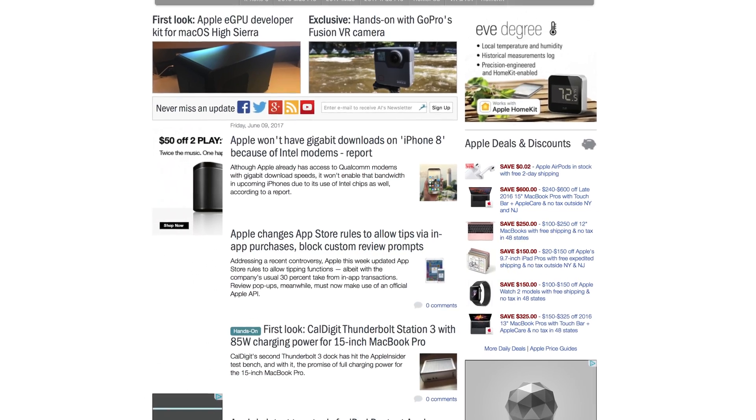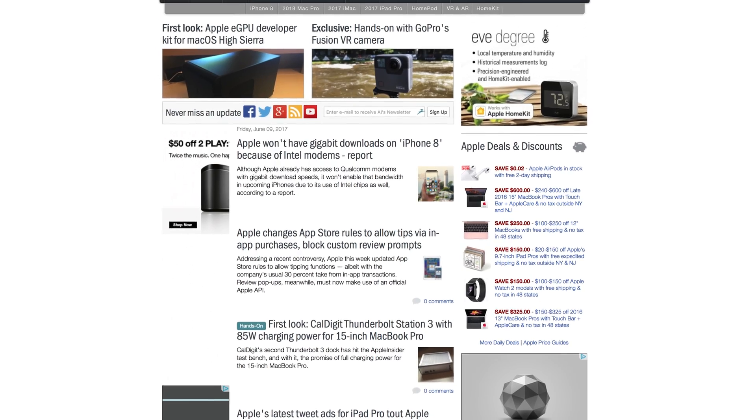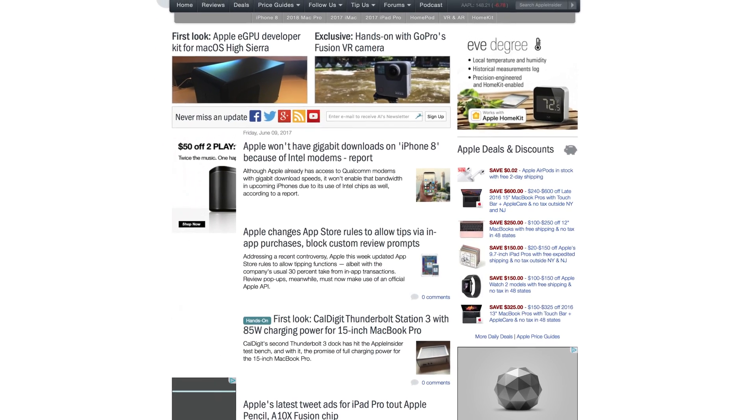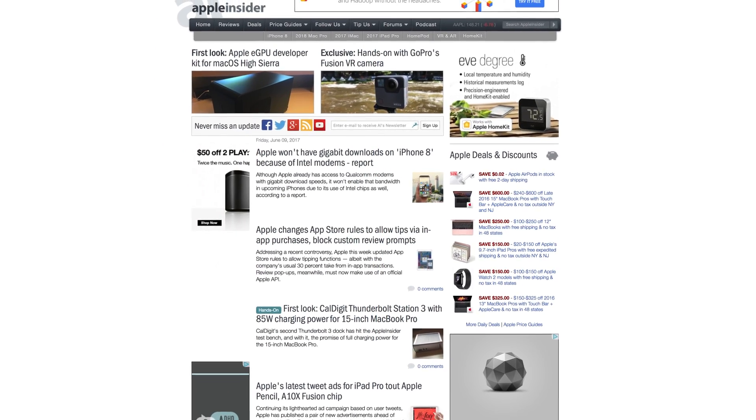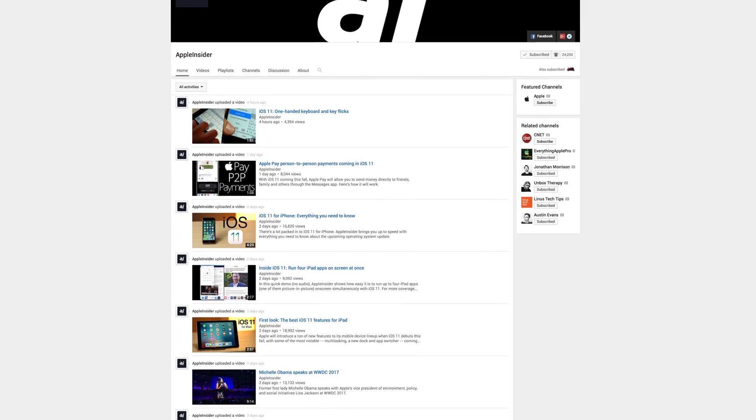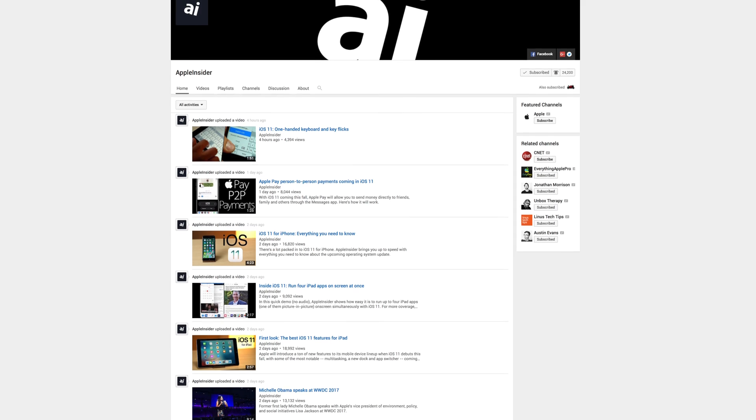For more iOS 11 and WWDC 2017 coverage, check out appleinsider.com and subscribe to Apple Insider on YouTube.